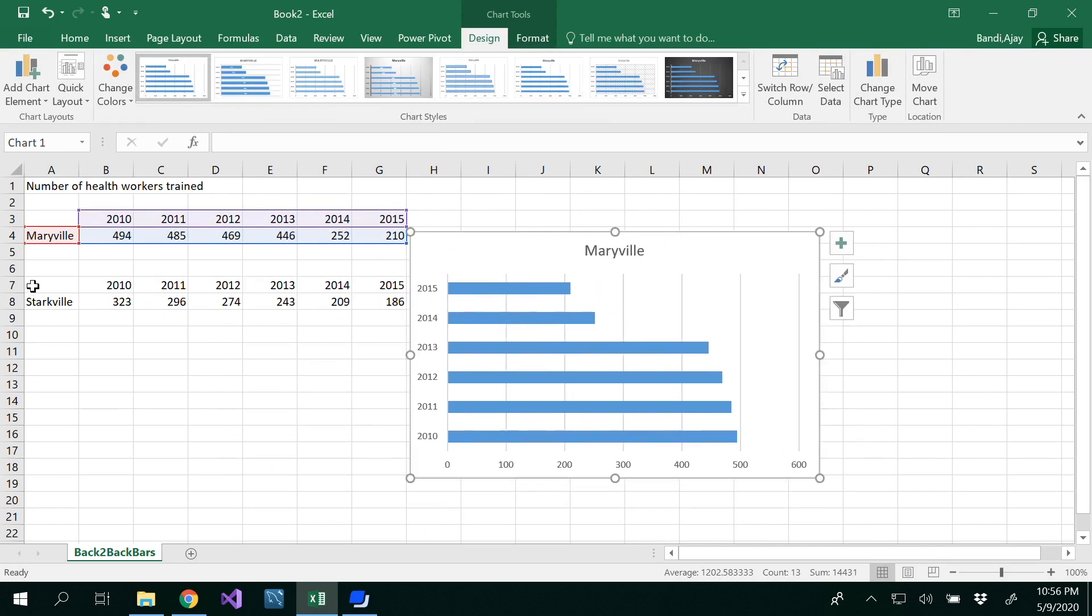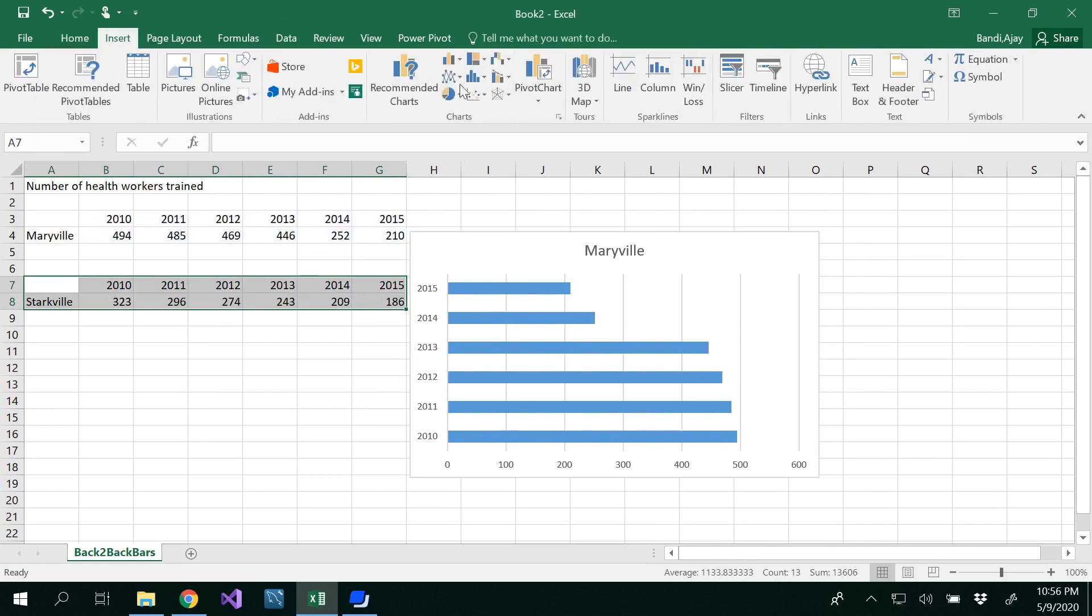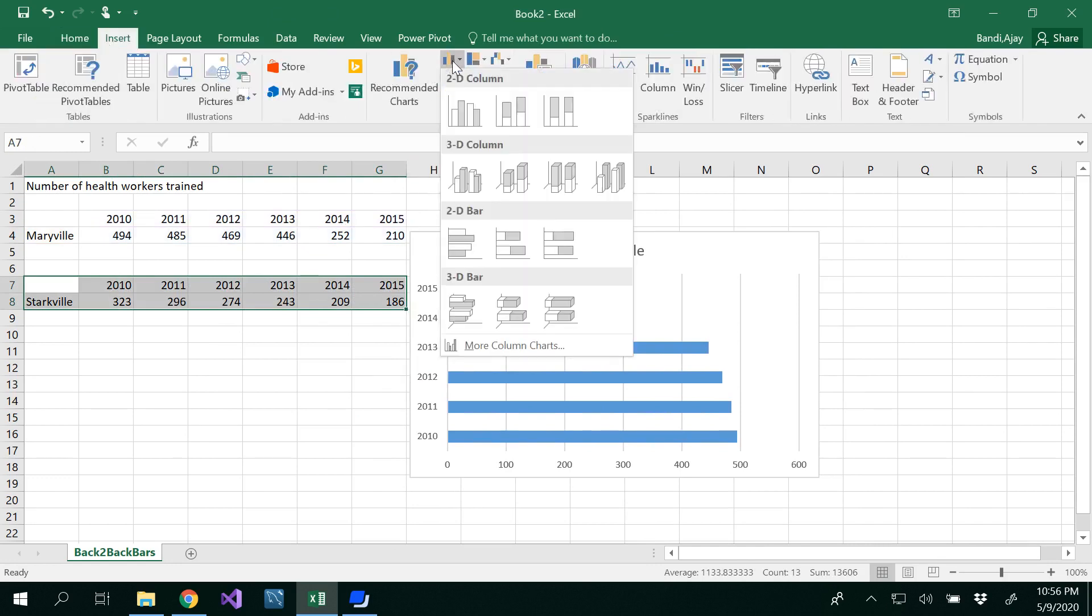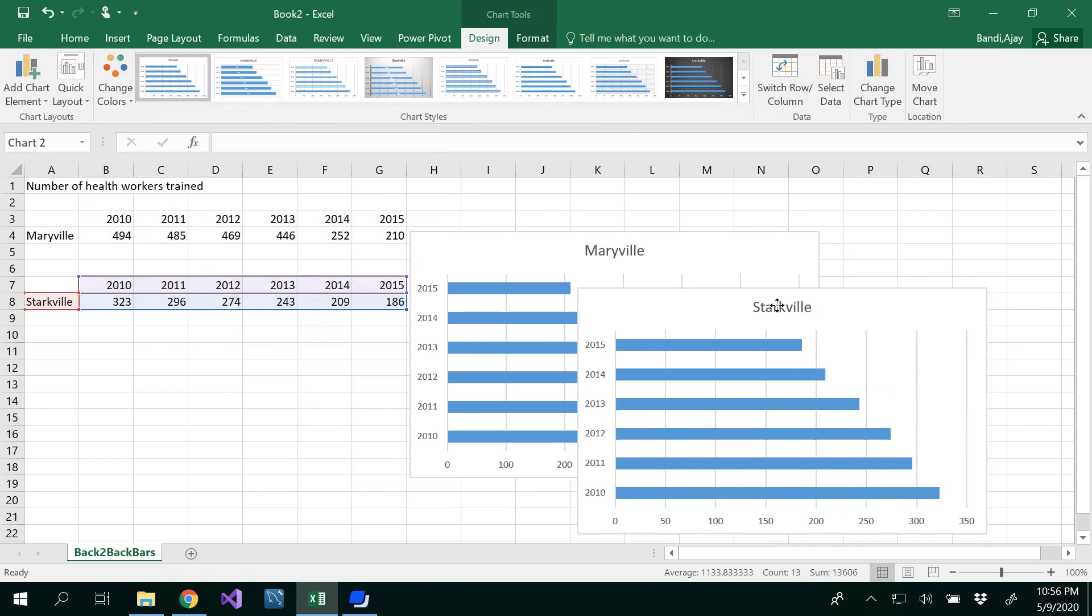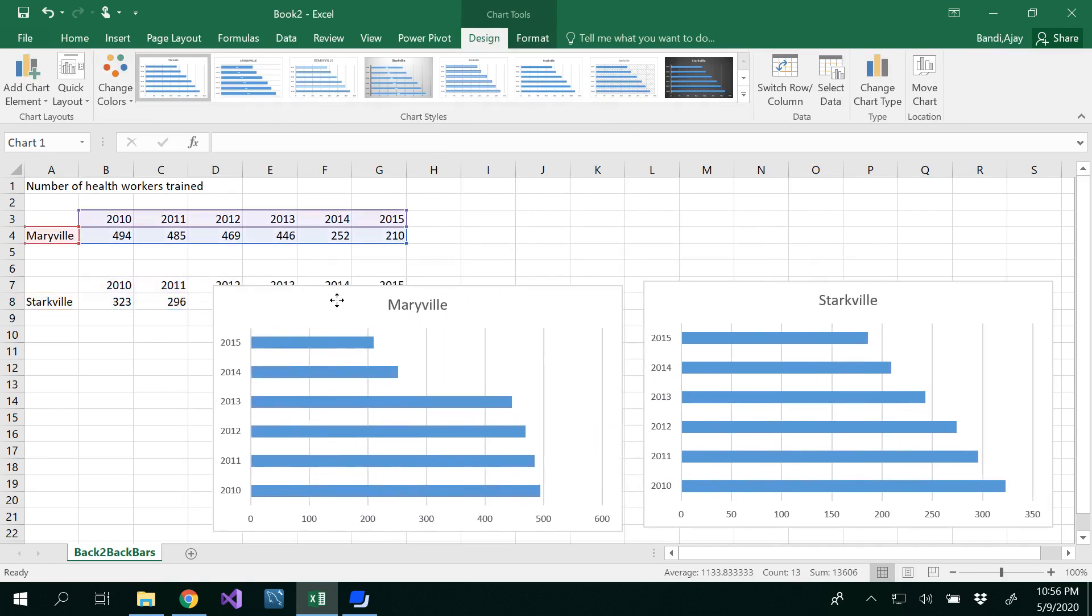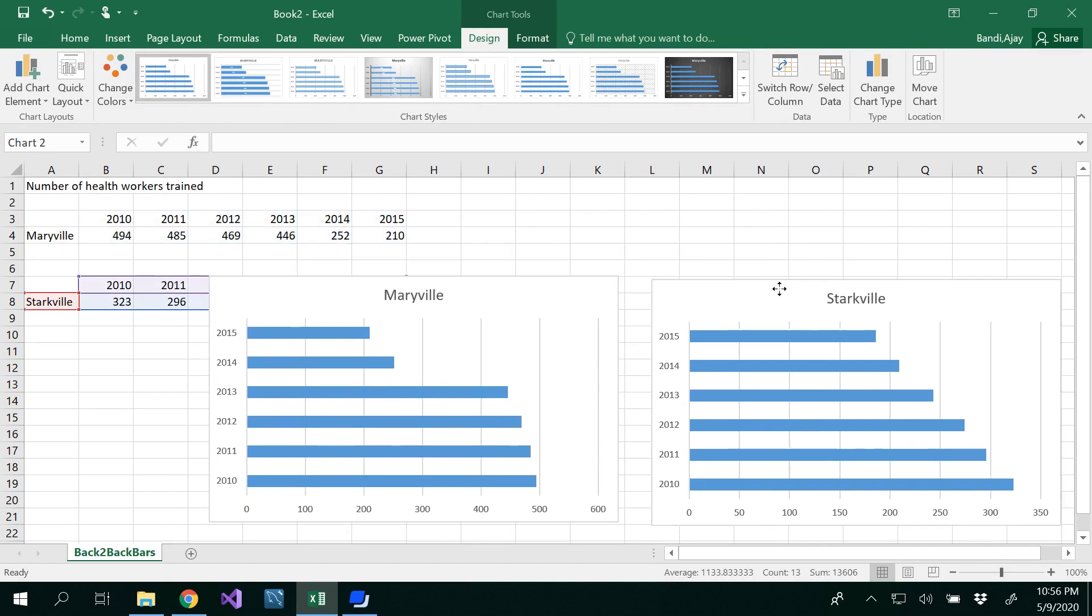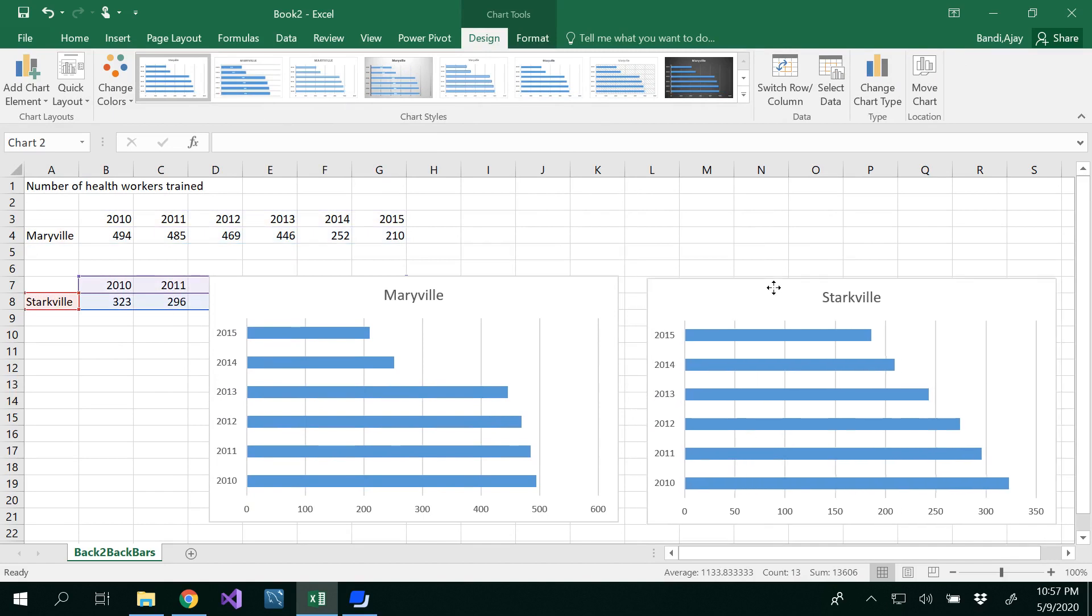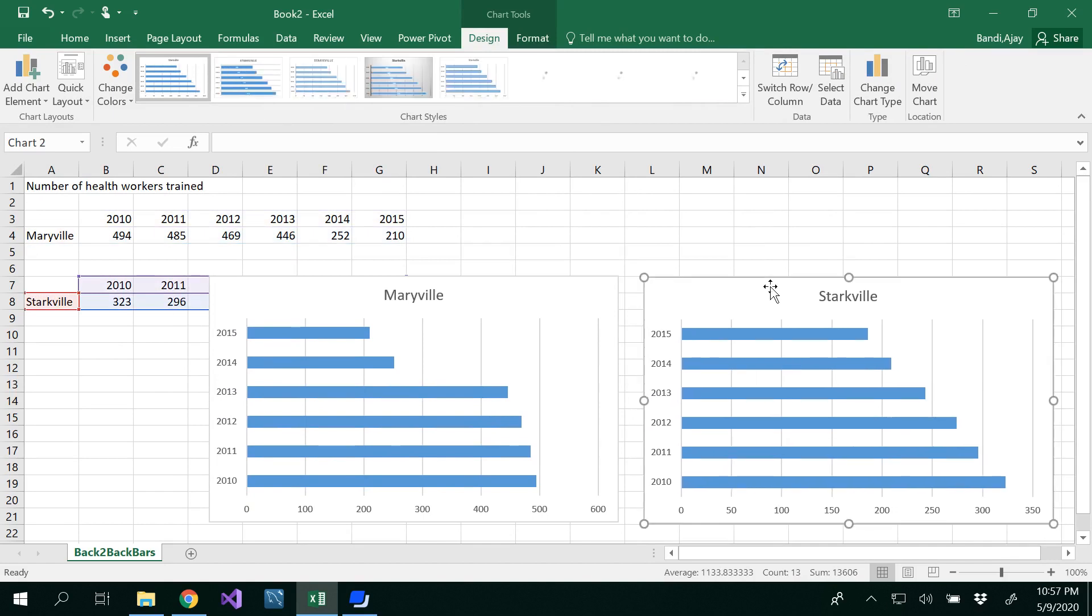Next, for Starkville, draw one more bar chart from Insert. So now we are drawing side by side bar charts.